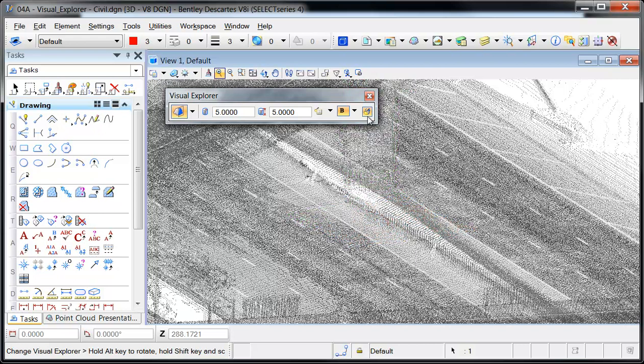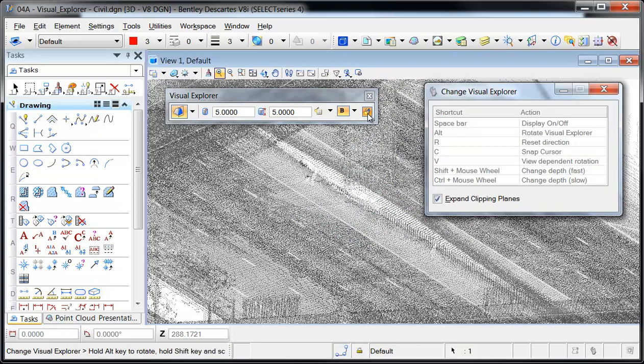To control the direction of the Visual Explorer, the Change Visual Explorer button is selected.